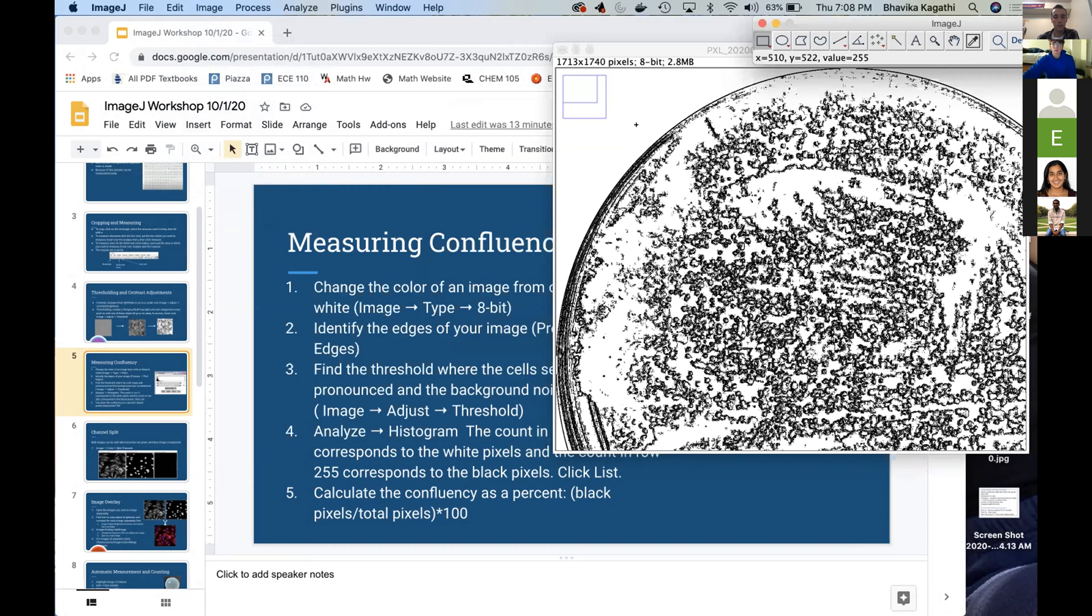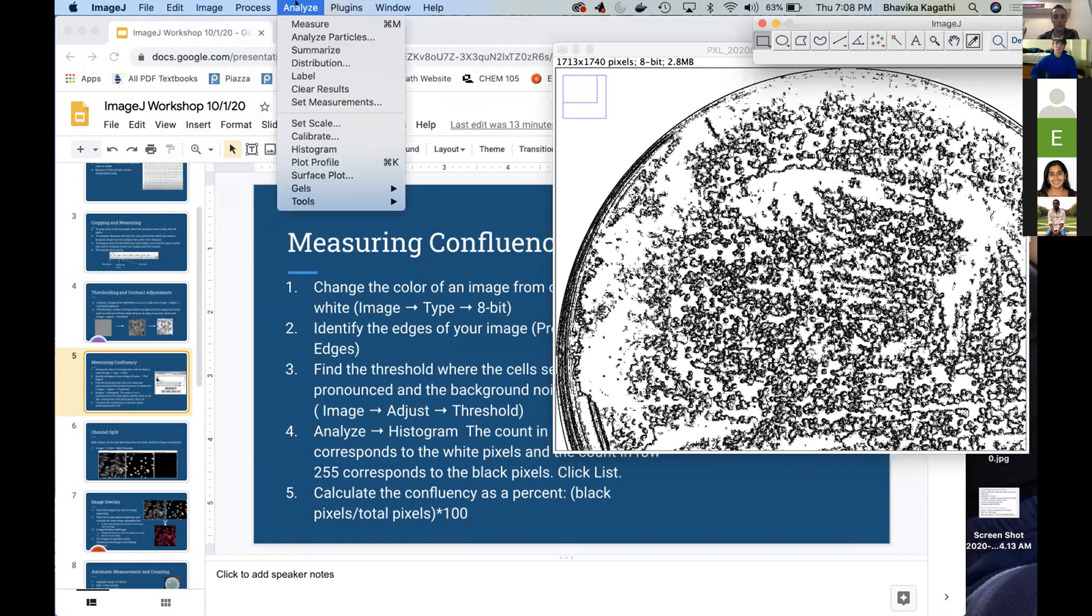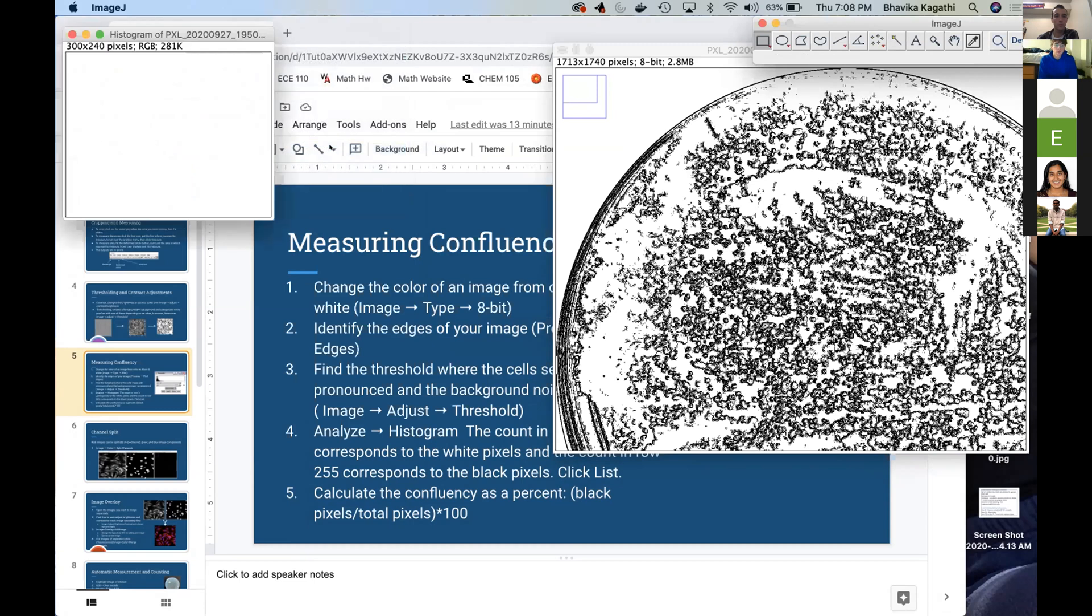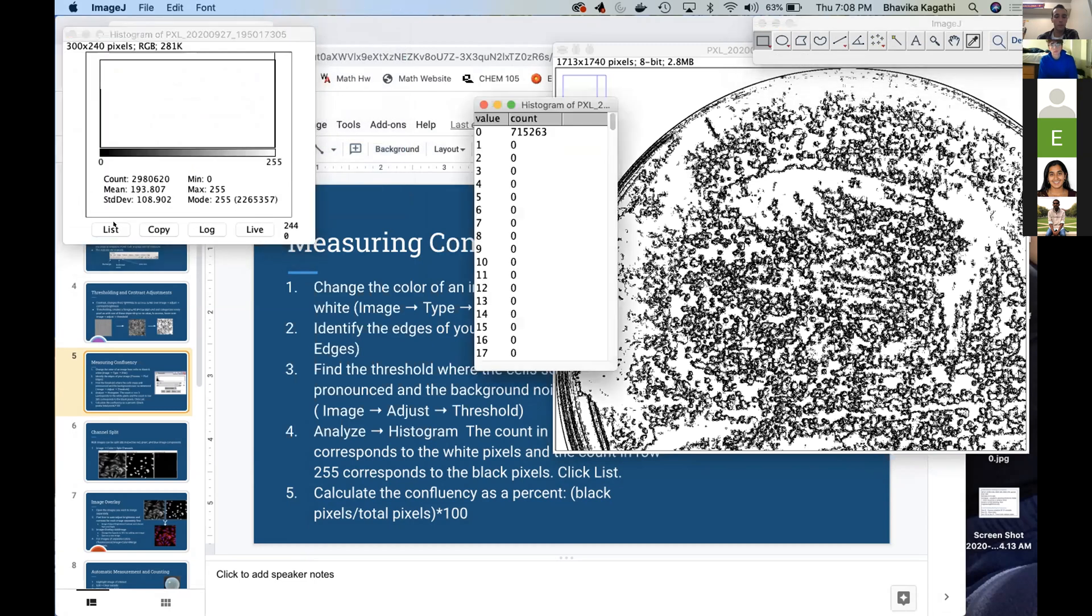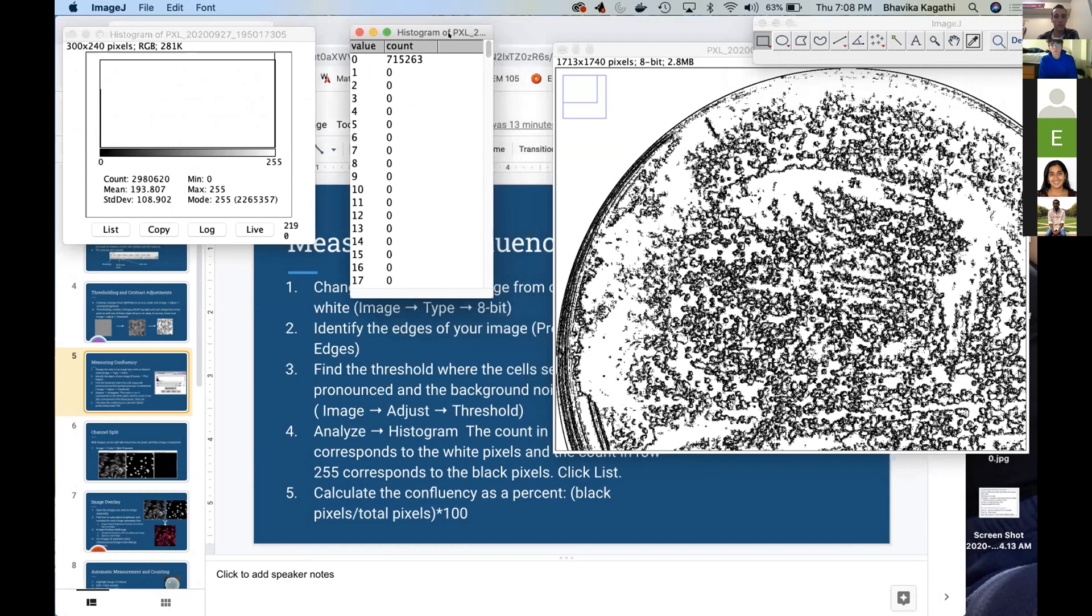So we're going to go to Analyze, Histogram. And then here we're going to click List. And so essentially what the list does is give us two numbers.